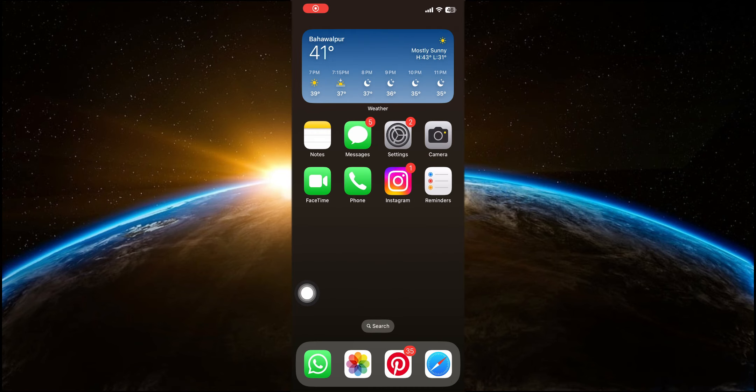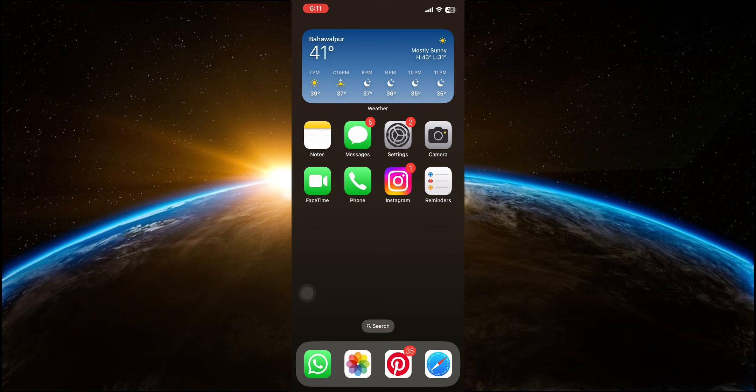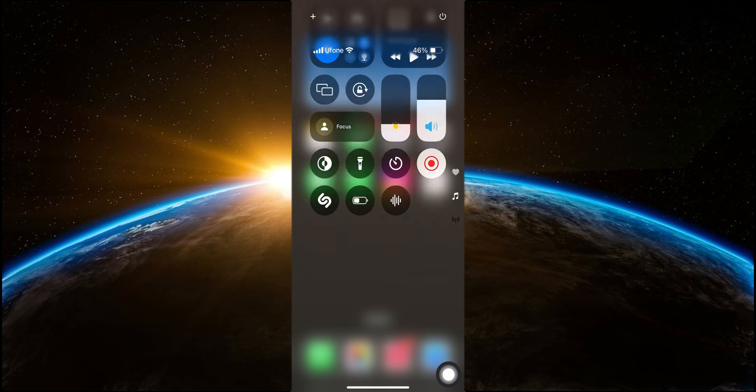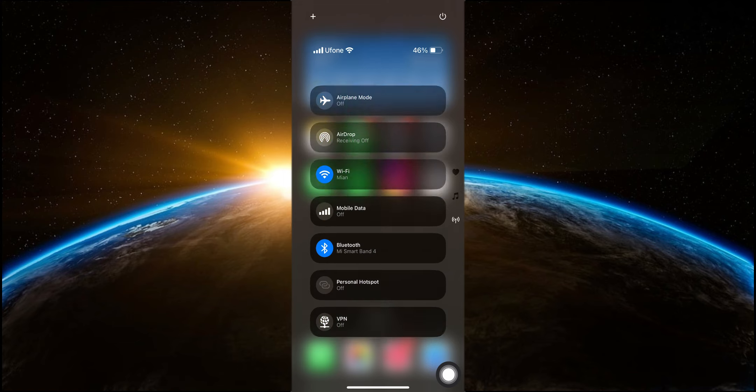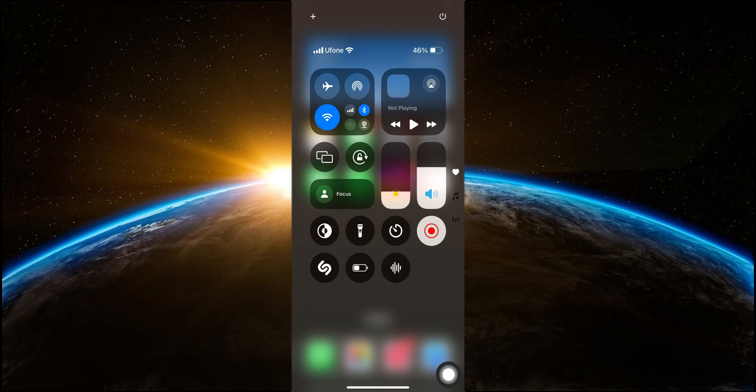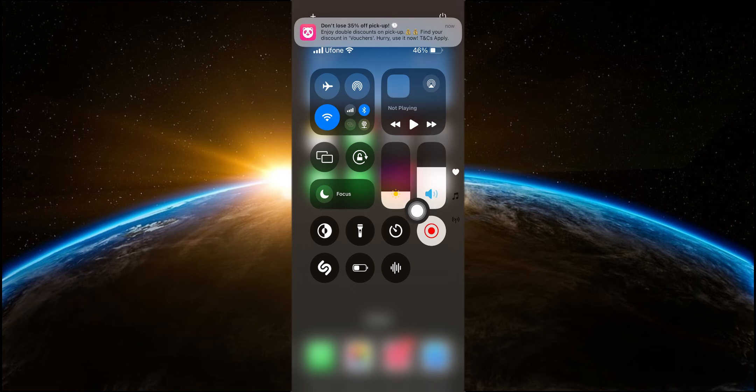First up, we have a completely revamped control center on iOS 18. This new design offers significantly more customization options as well as the ability to have multiple pages within the control center. It's much more organized and user-friendly compared to iOS 17.